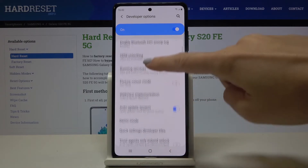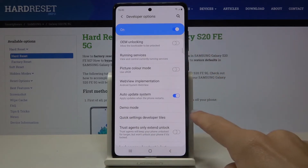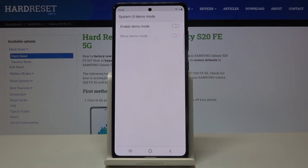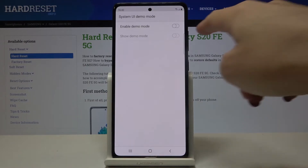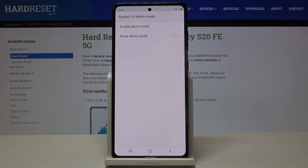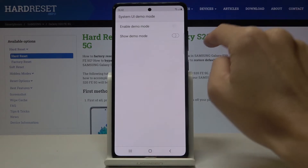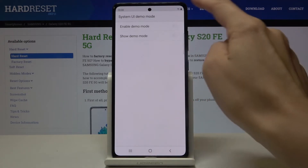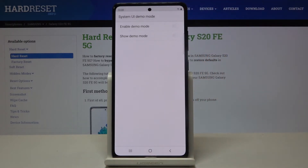Scroll down and here you'll notice Demo Mode. Mark it, and if you truly want to enable demo mode just click on this icon and now it is active. If you would like to make it visible, just click on Show Demo Mode and you can even see the difference in the status bar.